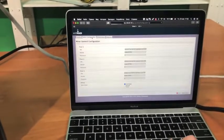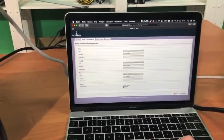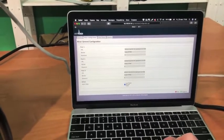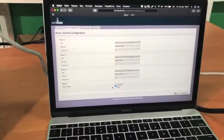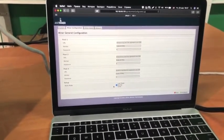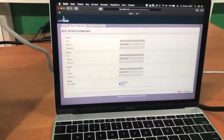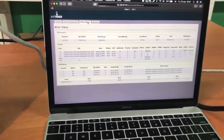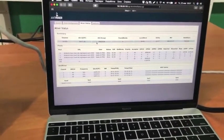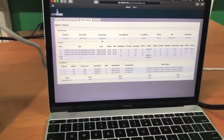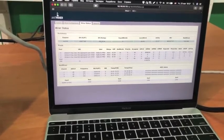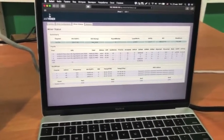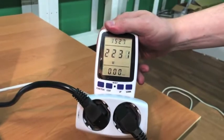Now, we will switch the ASIC to the normal mode and check its parameters. ASIC is switched to the normal mode, so we are looking at the performance, which is about 54.6 terahashes per second. This is the average level. The power consumption at this level is 2231 watts.